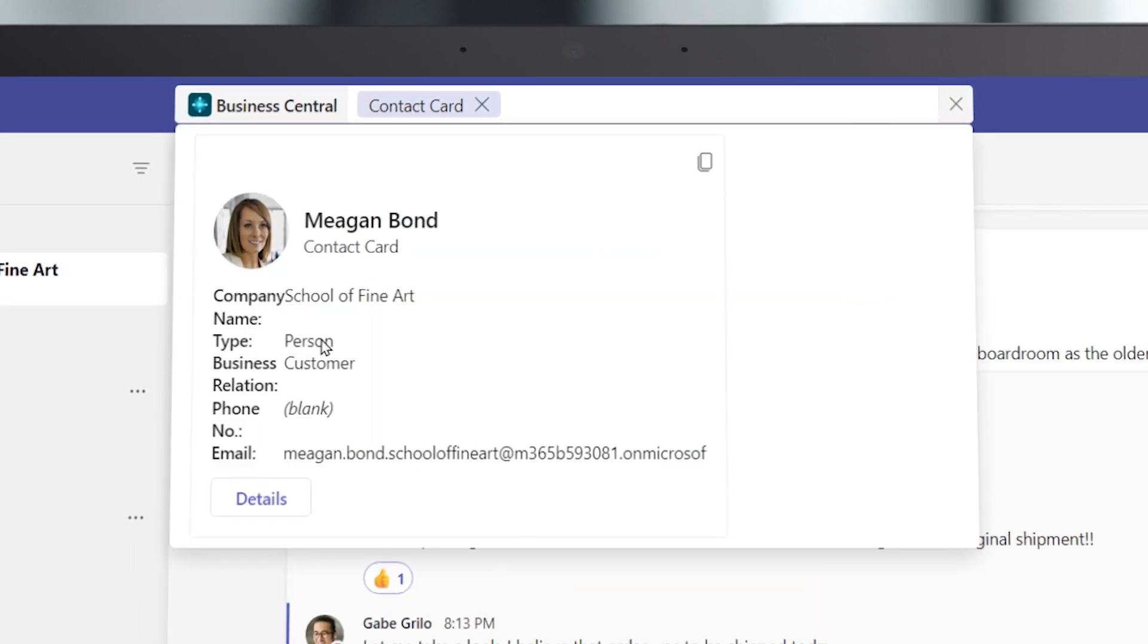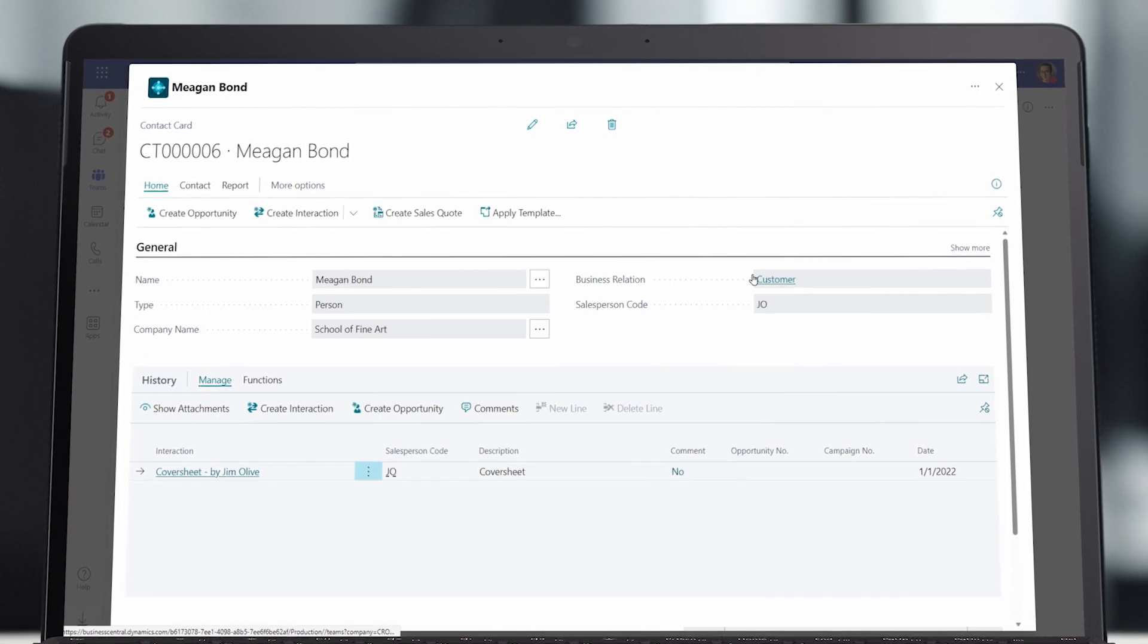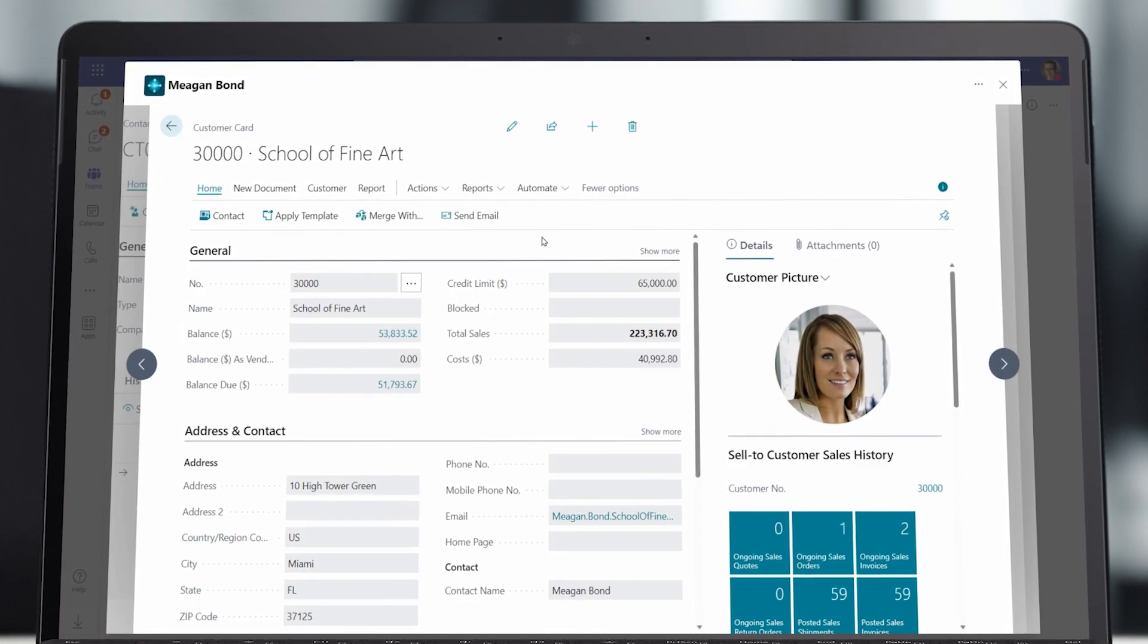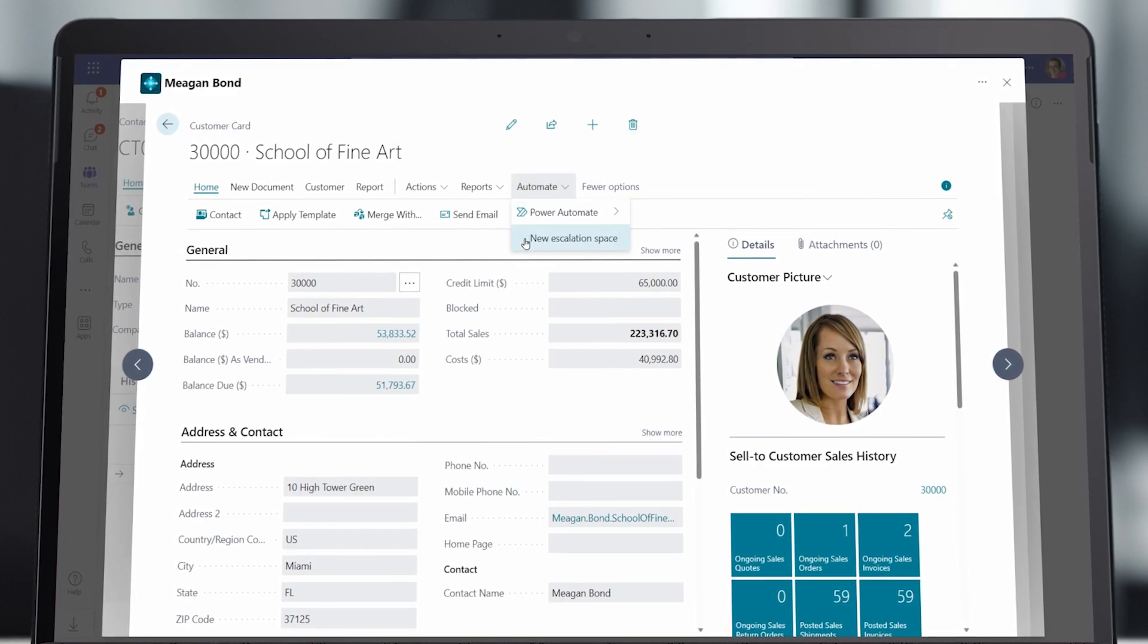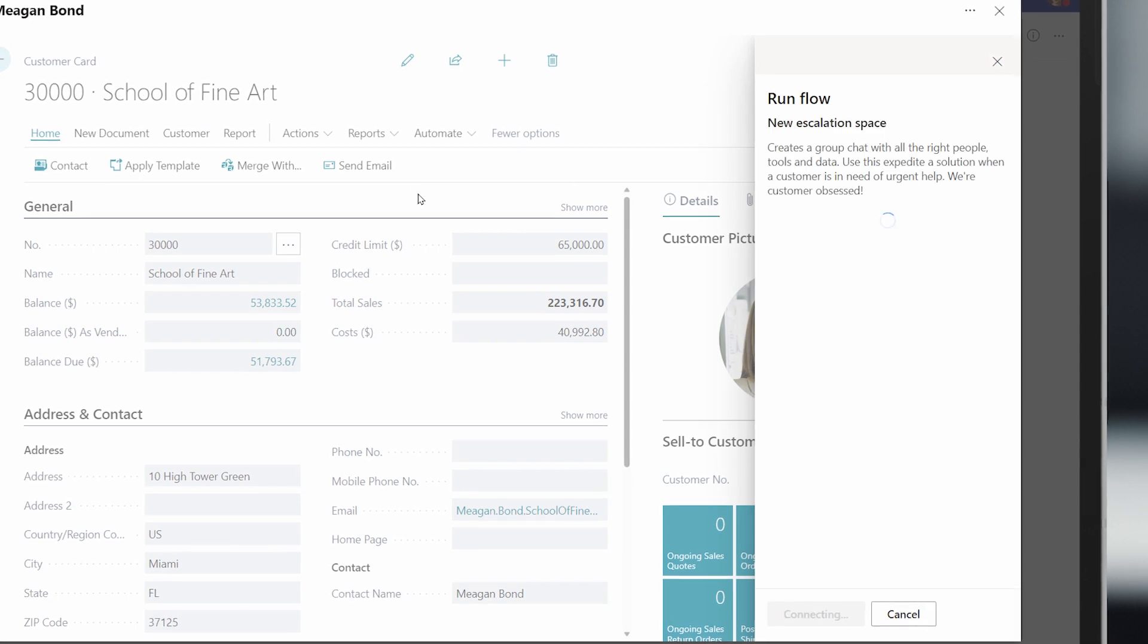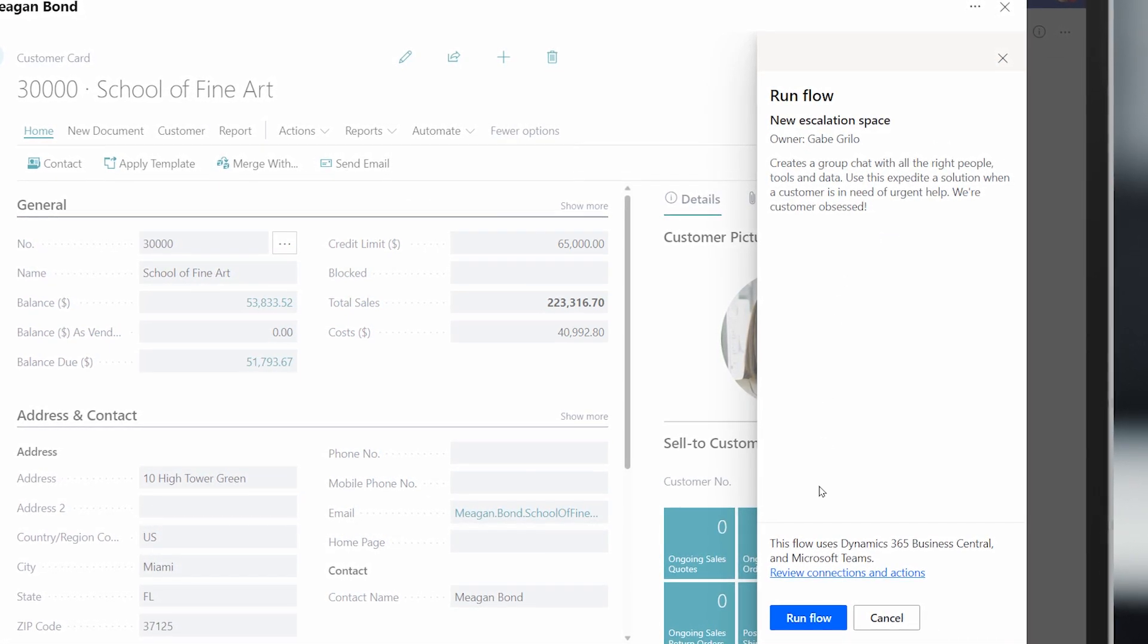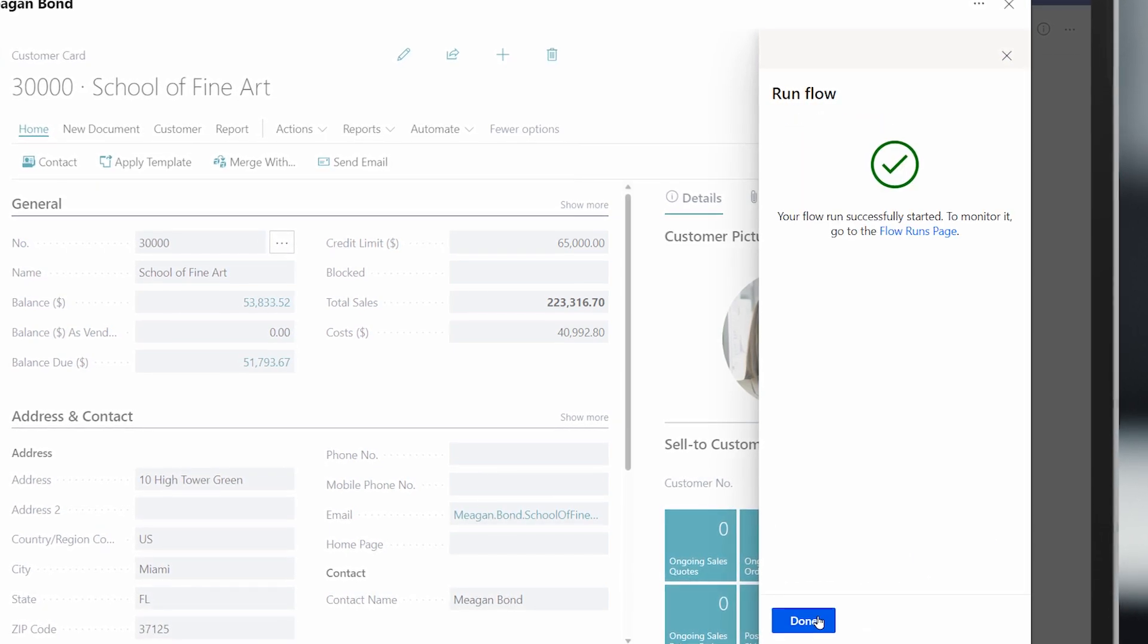Gabe wonders if maybe Contoso received the funds but hasn't updated the account receivable record yet. To find out, Gabe needs to work with Tamara in accounts receivable. Since his team used Microsoft Power Automate to create a special new escalation space, the series of steps Gabe uses in this type of situation is automated.